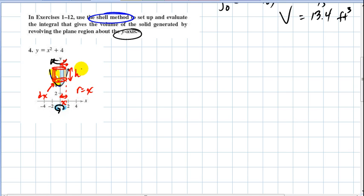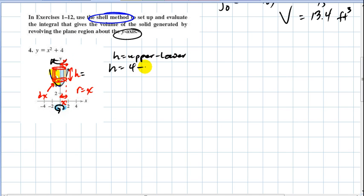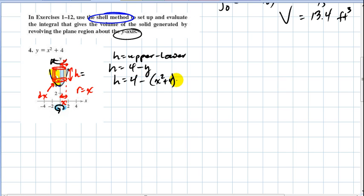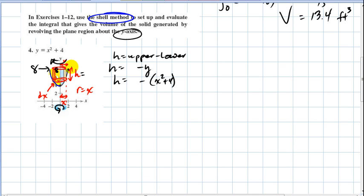The height is at eight — so it's going to be eight minus y, or eight minus the quantity x squared plus four, which gives a height of four minus x squared. That's your height as a function of x. The radius is also a function of x, and it depends on where you draw the cross-section.